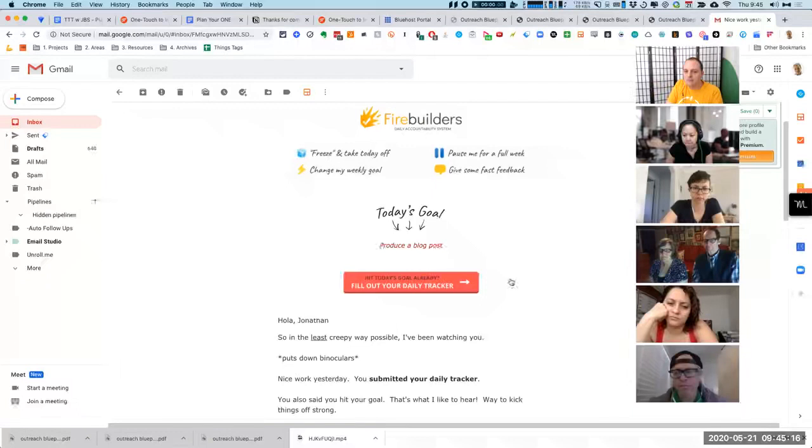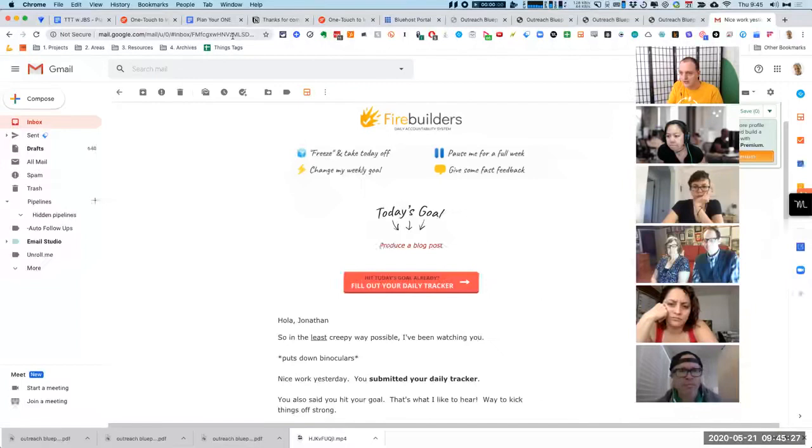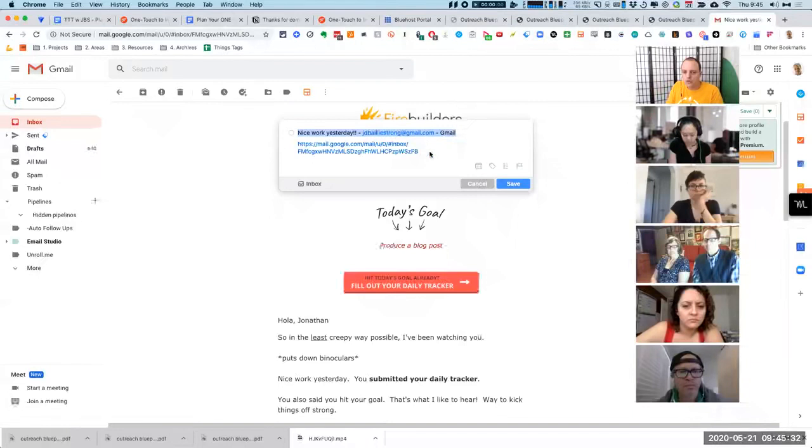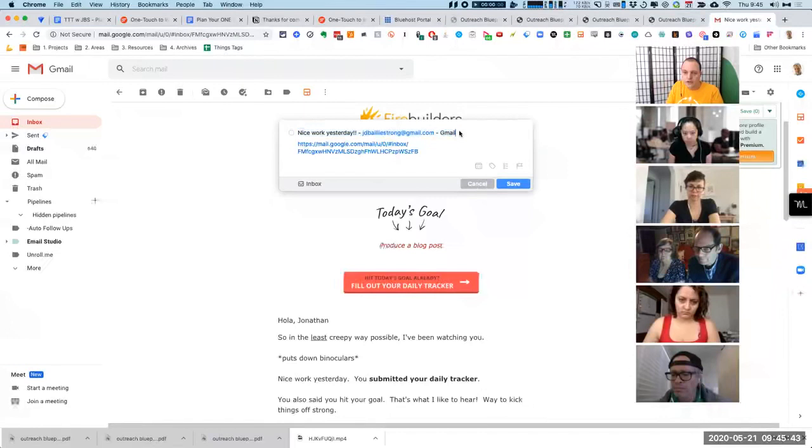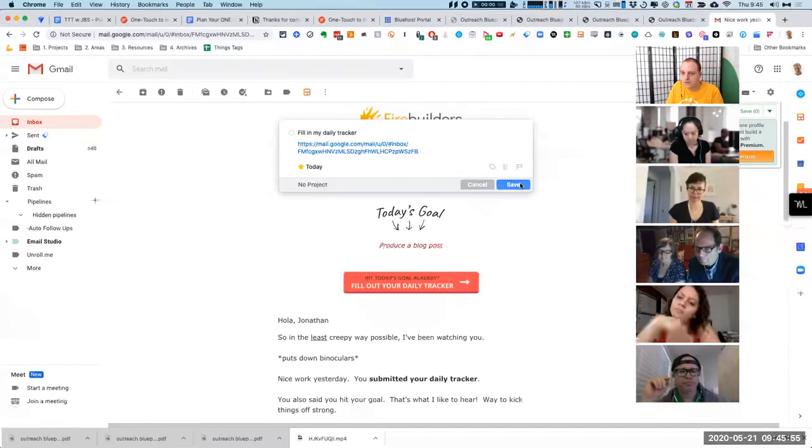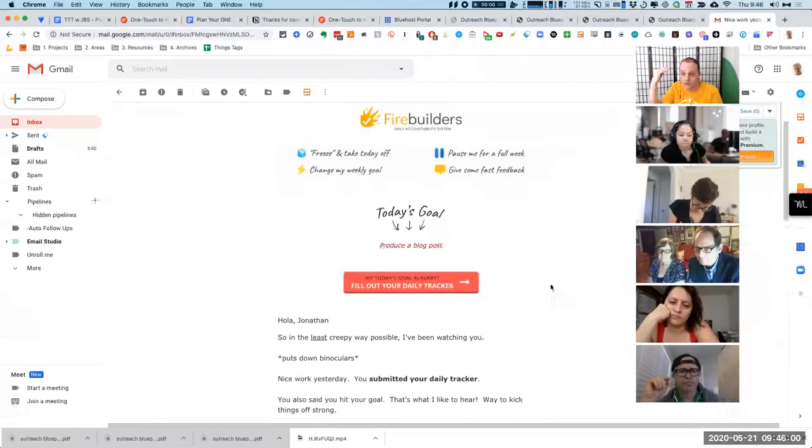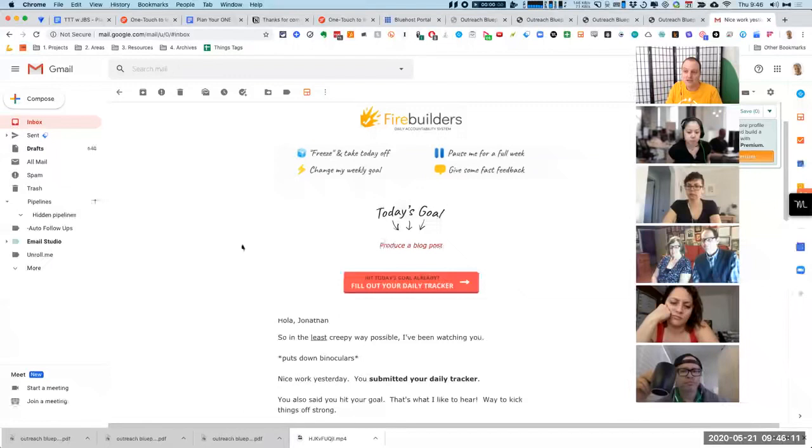This is an email list I signed up to recently that helps with accountability. Now I want to fill out my daily tracker. I use Things, and Things is a to-do list application. If I press control alt space, it will automatically import the subject line of the email, the context, and also the URL of the email itself. So I can just go, okay, I need to fill in my daily tracker. I'm going to set that for today. Now I can archive this email, but I know that it's still captured in the place where I manage my to-do items.